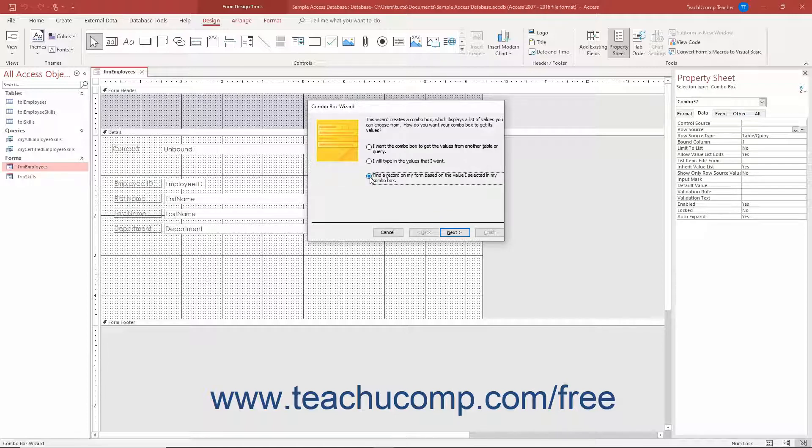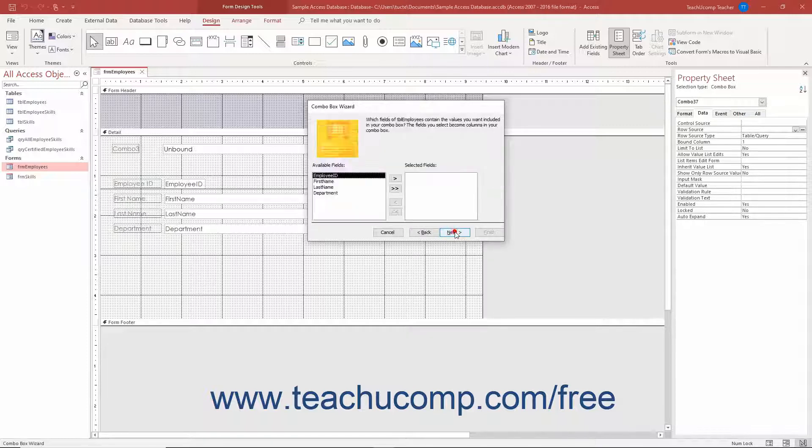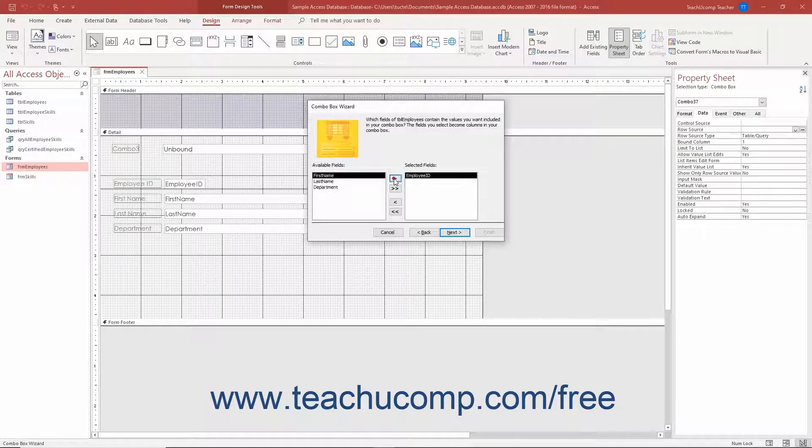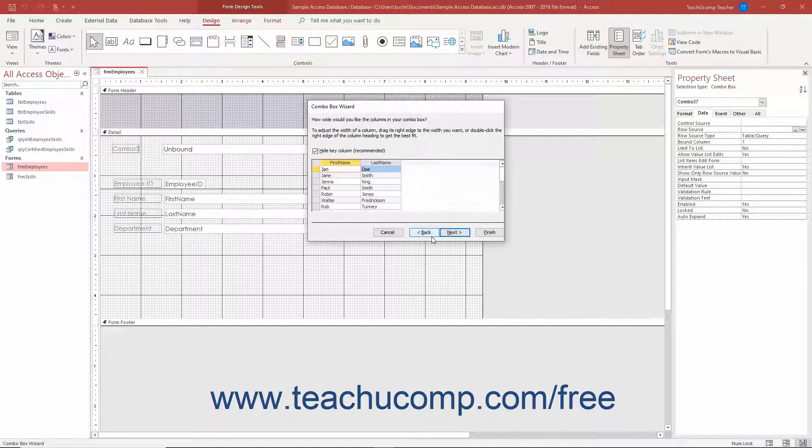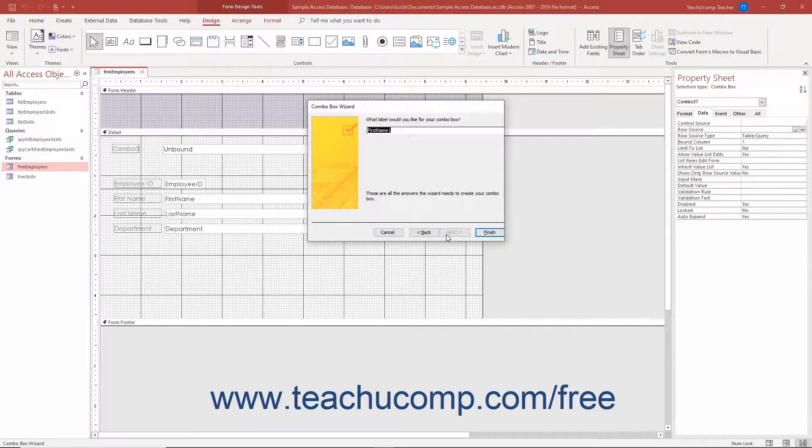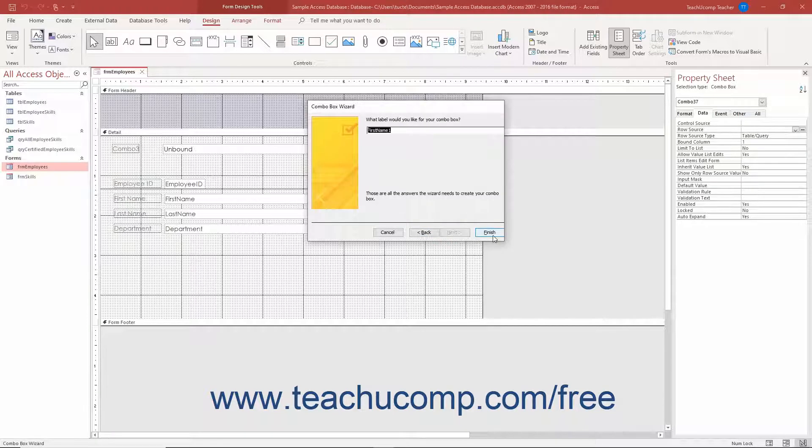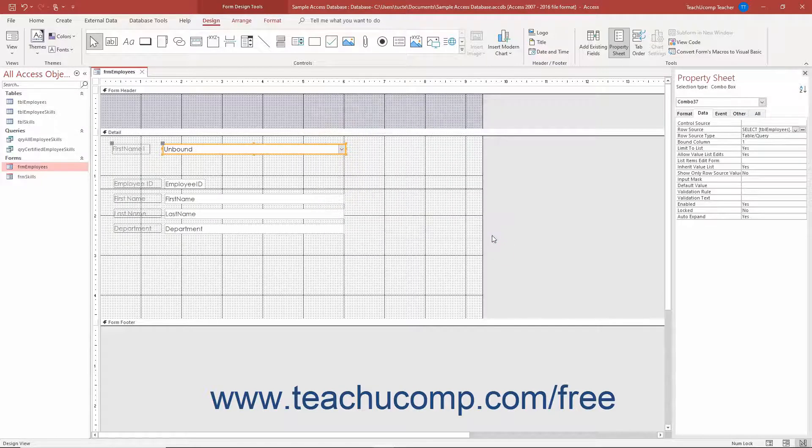Answer the questions posed to you in each screen of the ComboBox wizard to choose how the ComboBox should get its data. Then click the Next button after answering questions in each screen until you reach the last screen. Then click the Finish button to create the ComboBox control within the form.